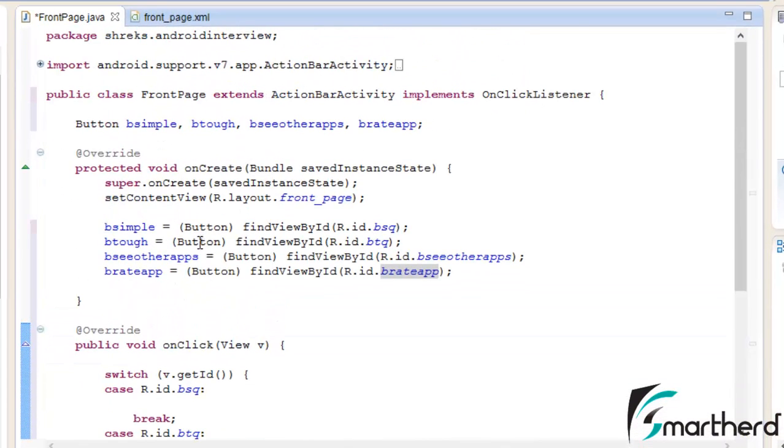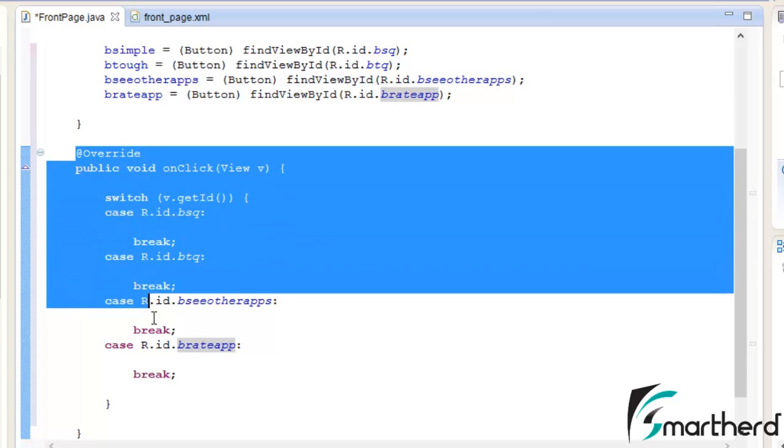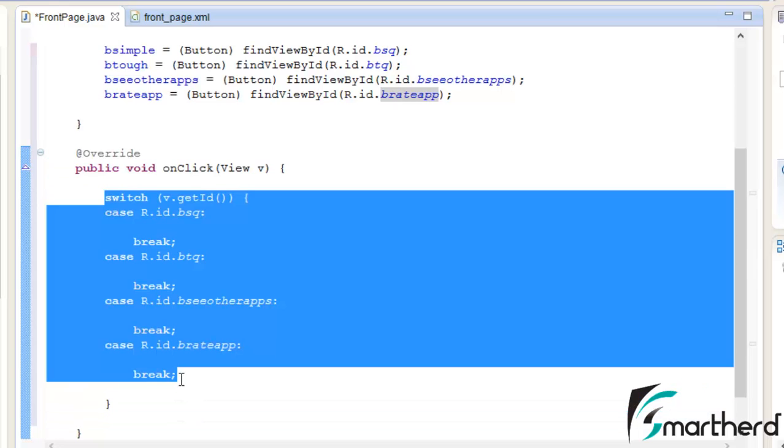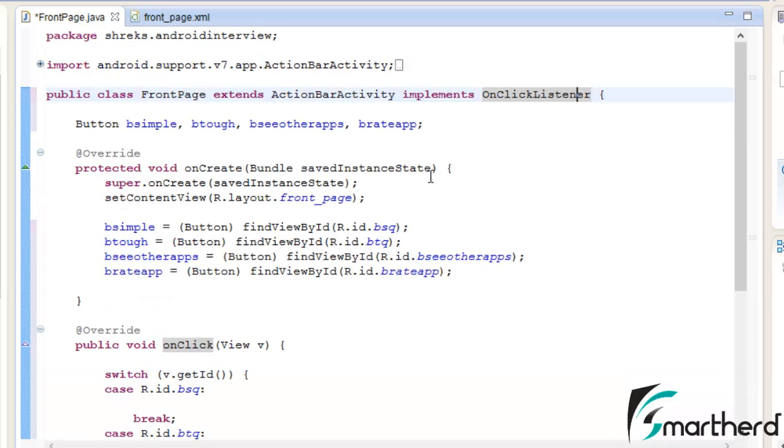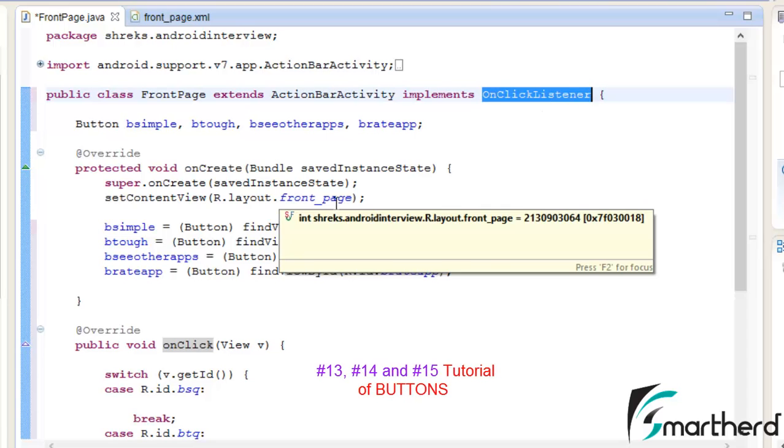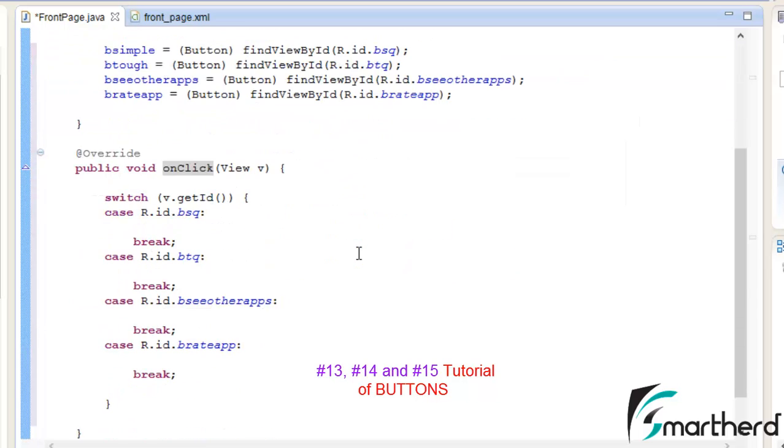Now here what we've done is implemented the onClick listener, and in the overridden onClick method we've used a switch case statement to differentiate the four buttons and what action we're going to apply on these individual buttons. This is method one that I discussed with you in the buttons tutorial. Please go back and check it.